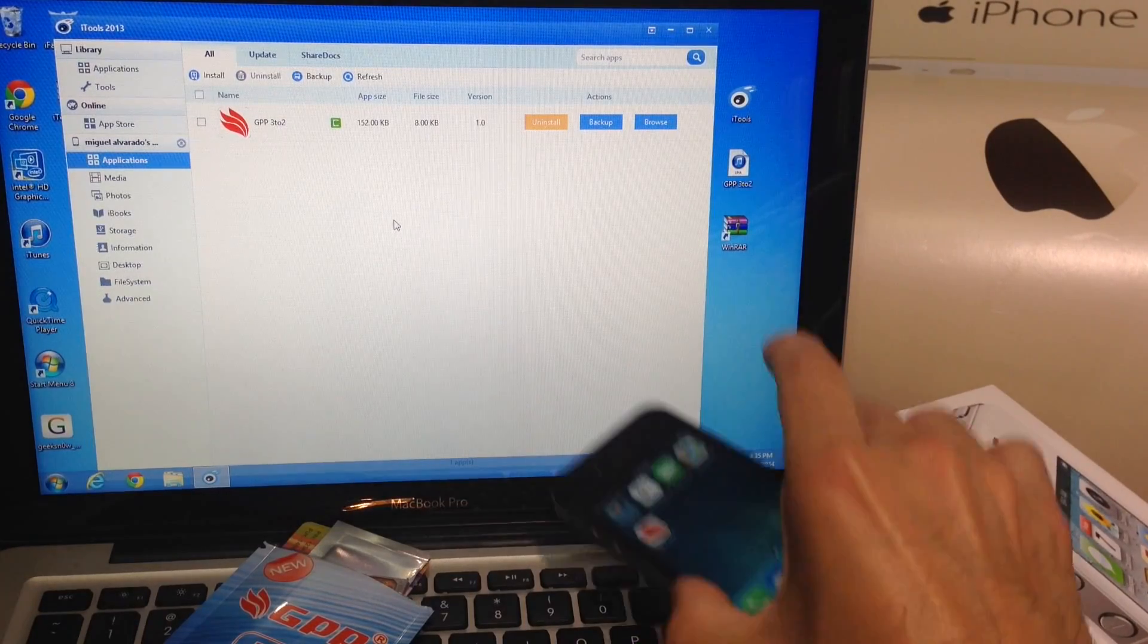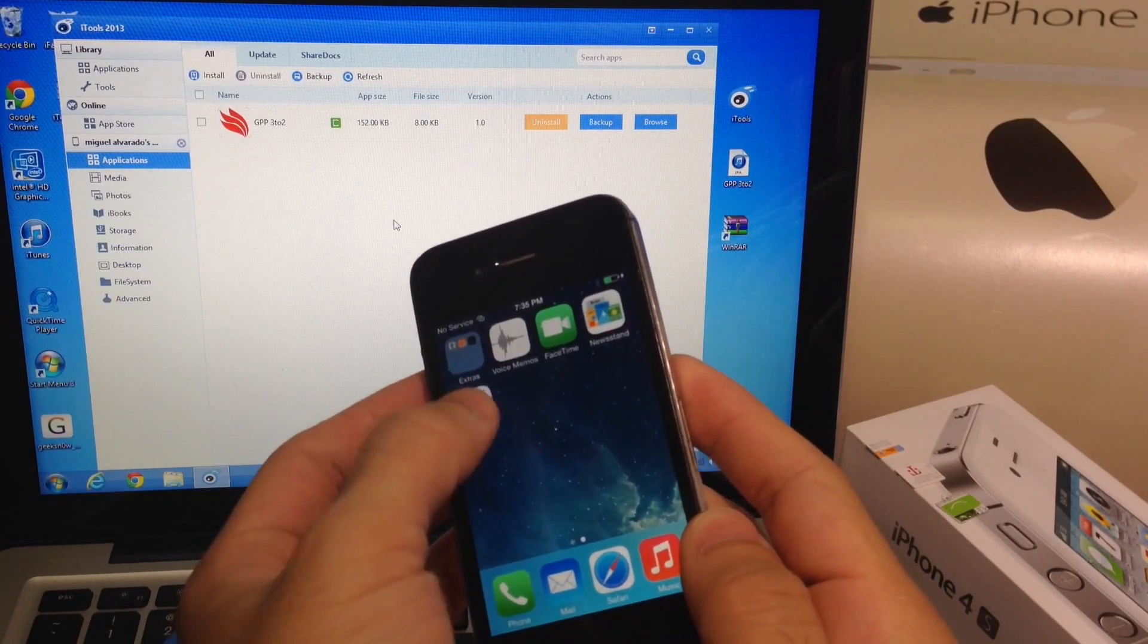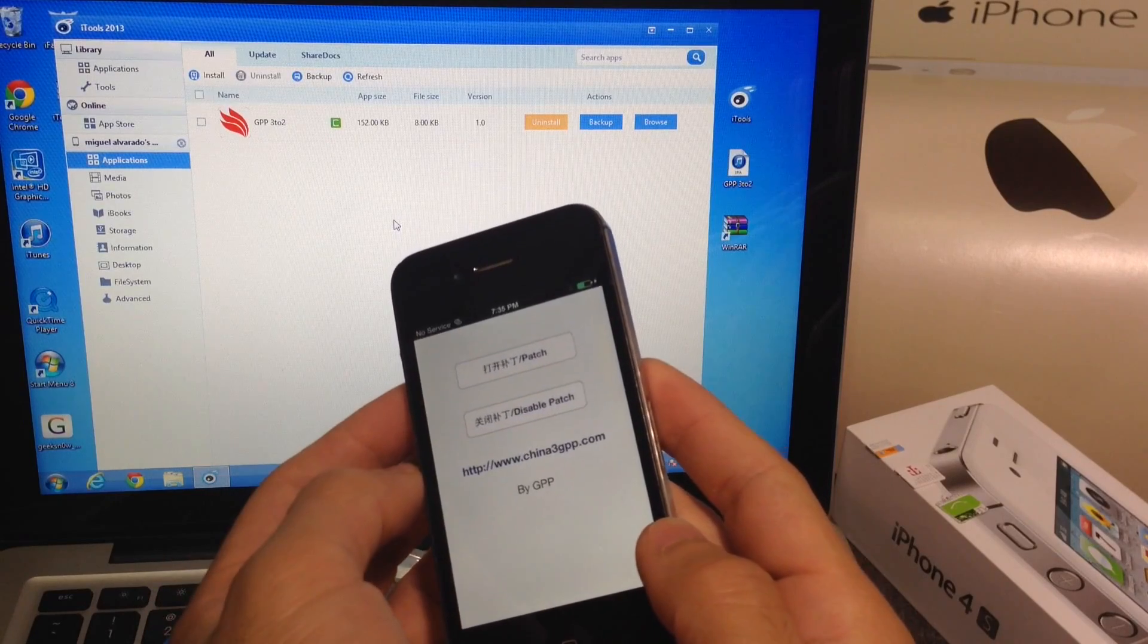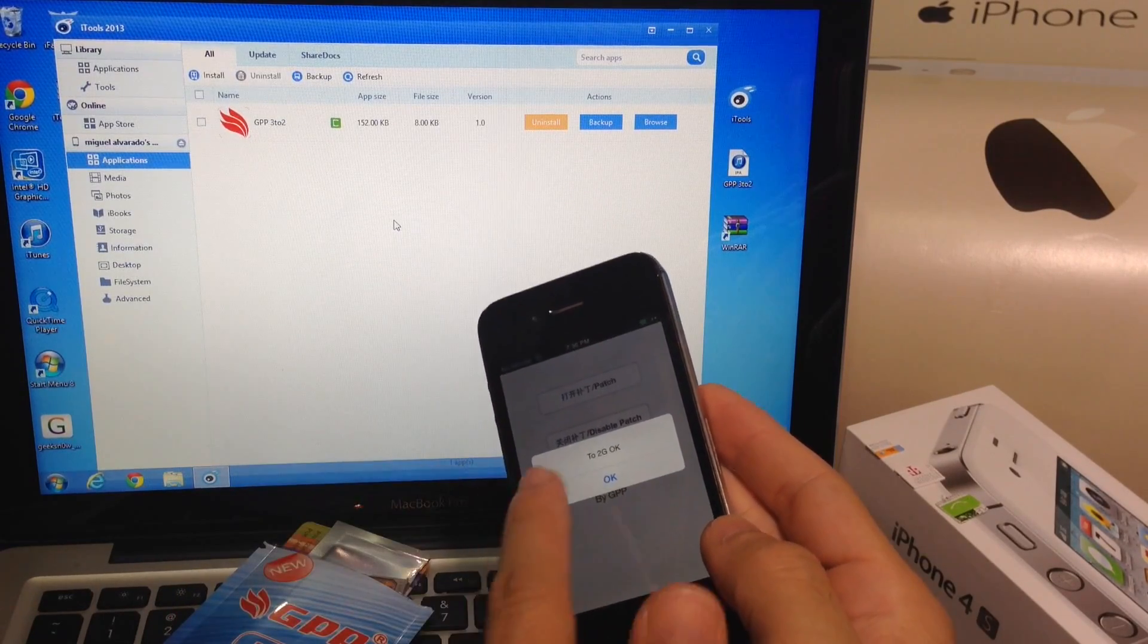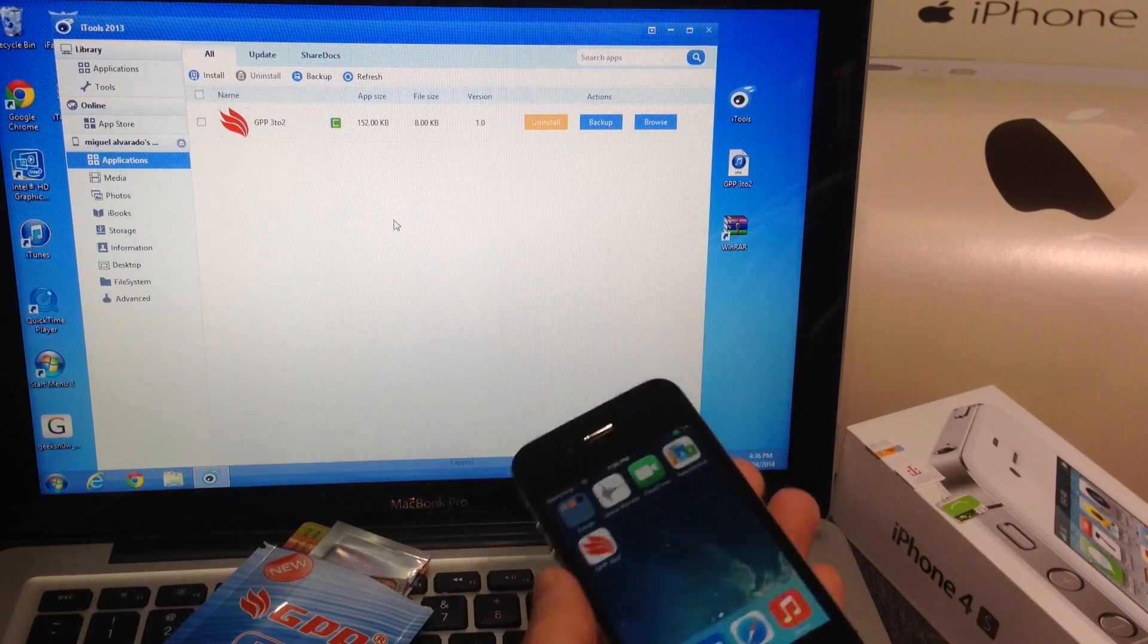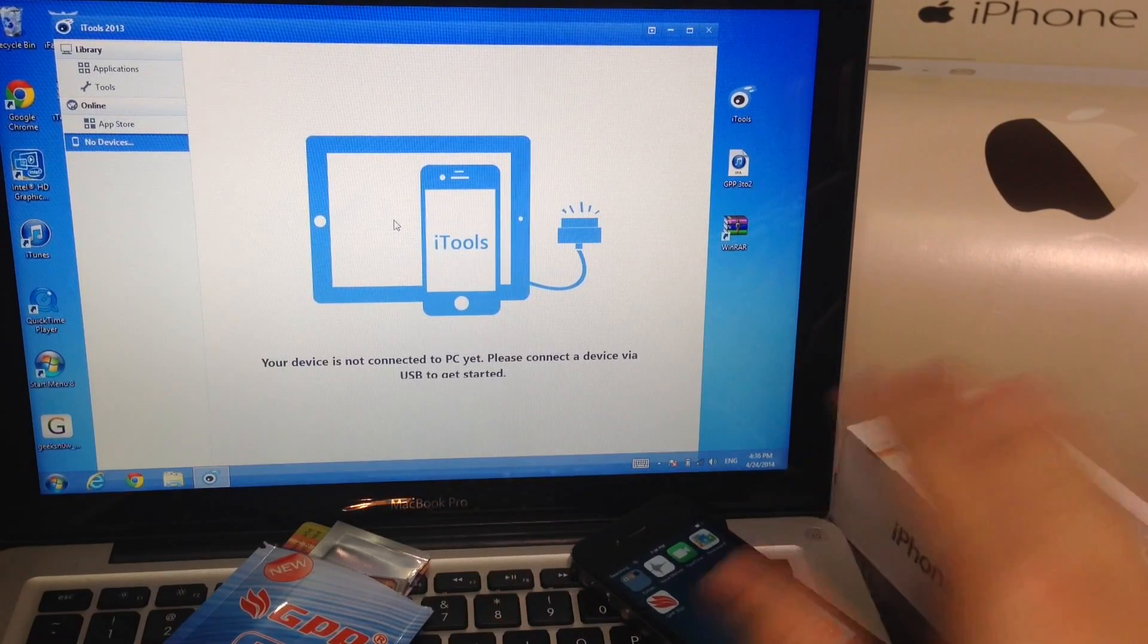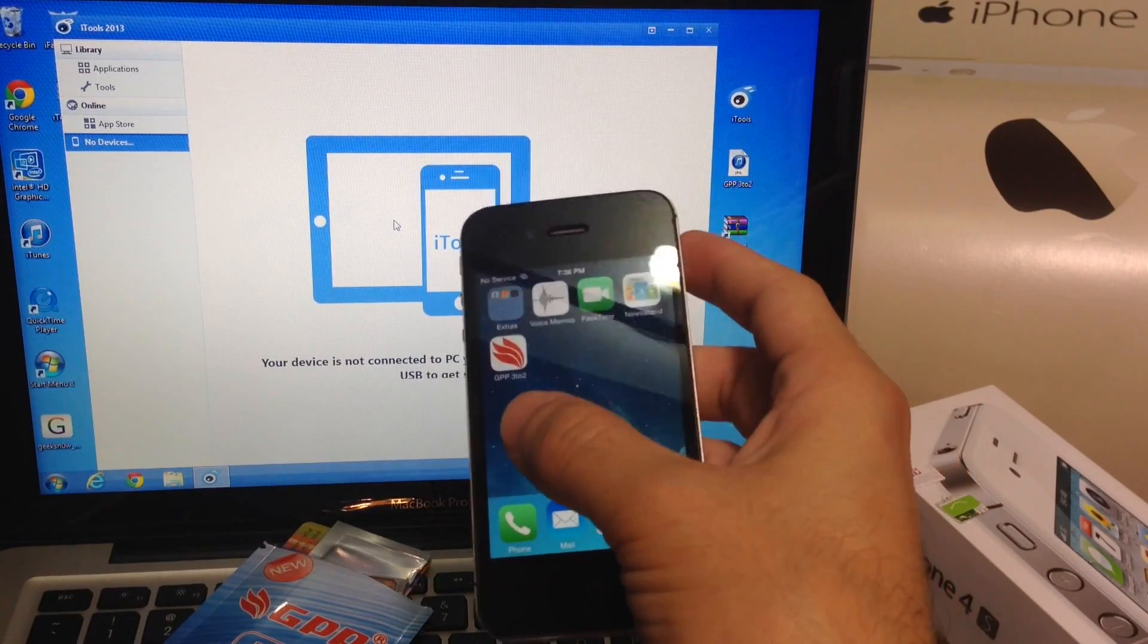Once the application is imported onto the phone then we can begin with the unlocking process. But before that you tap on the app, hit continue and patch. Click on that patch button right there. Once you get the OK go ahead and hit OK and close the application out. We imported the app, ran the patch and now we're going to begin with the unlocking process. You can disconnect your device. The rest of the process we'll be doing on the iPhone.